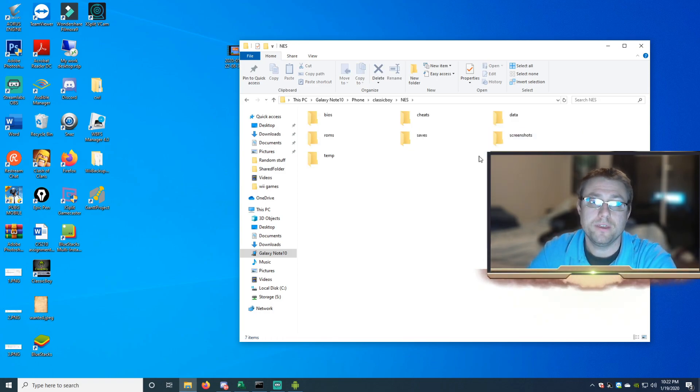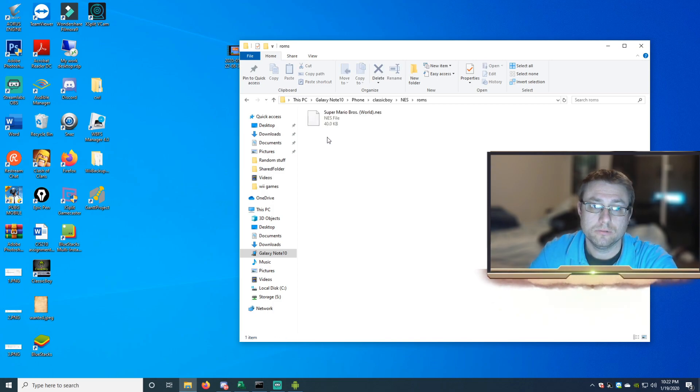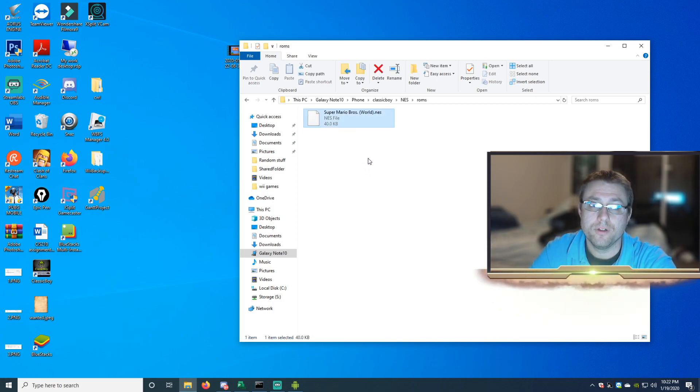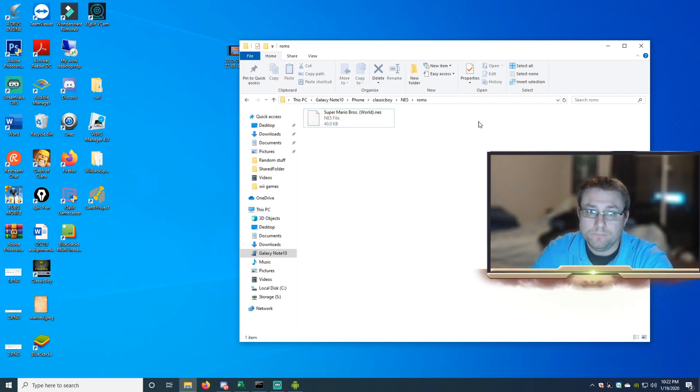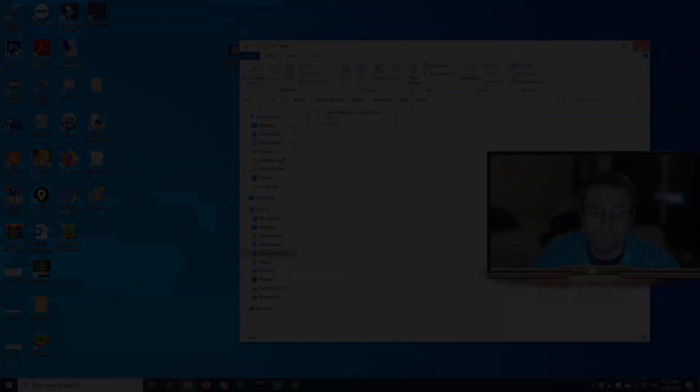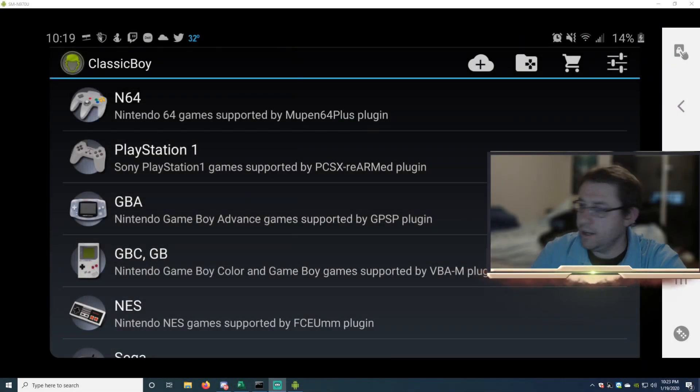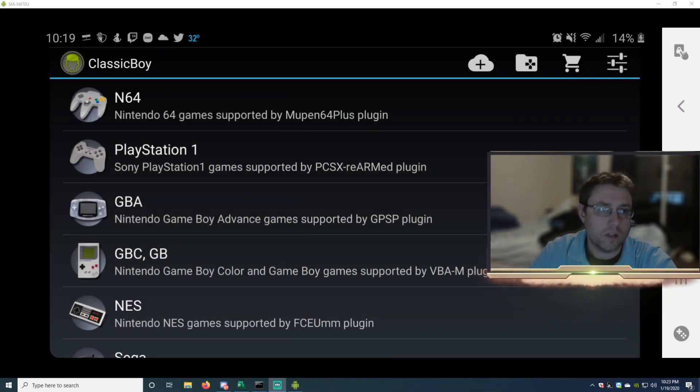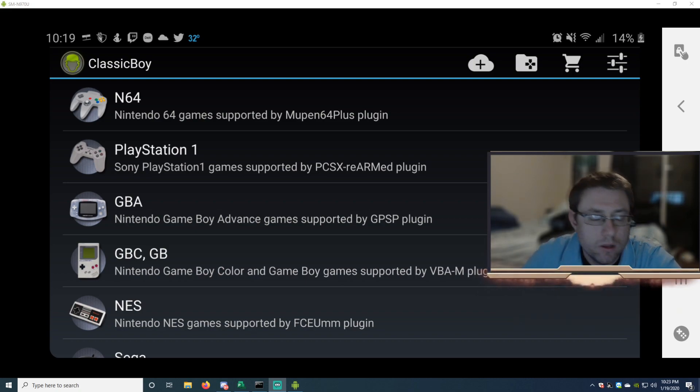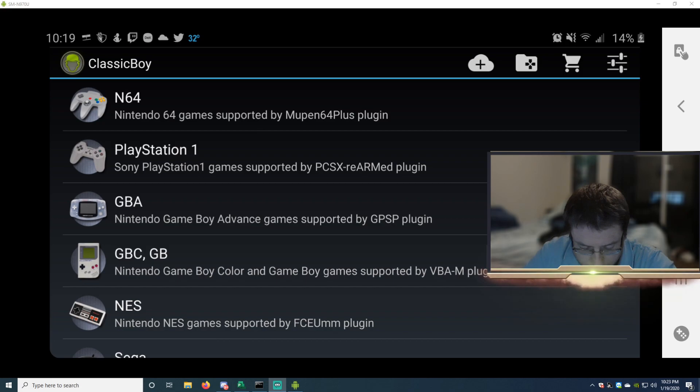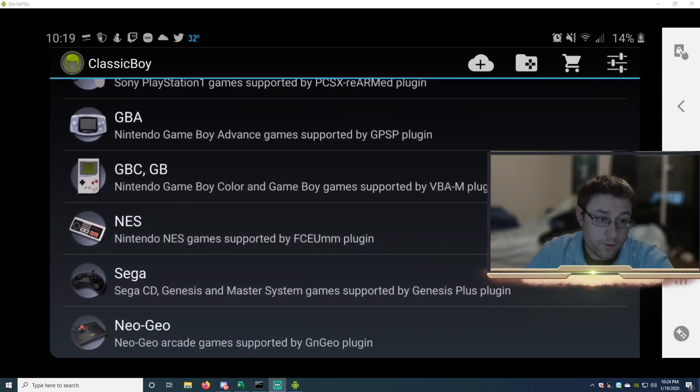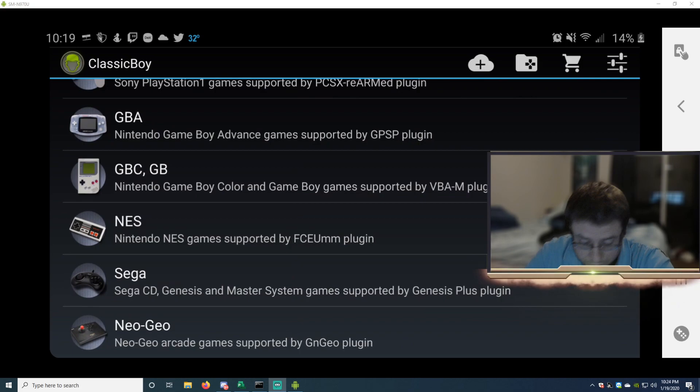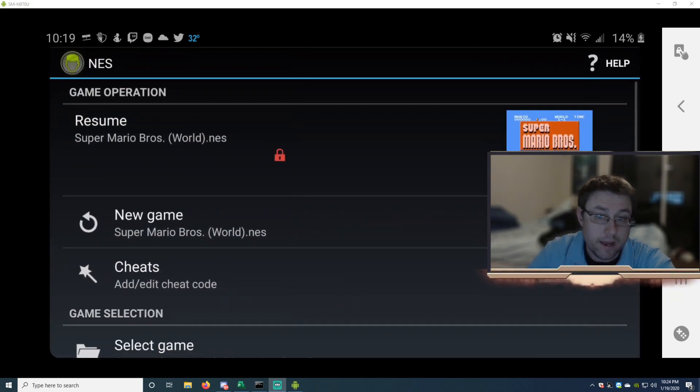Then after that, close it. Okay, so you're going to relaunch your Classic Boy once you get back into your phone or your tablet. Then go to the system that you downloaded your ROM to. So mine would be the Nintendo. Open that.